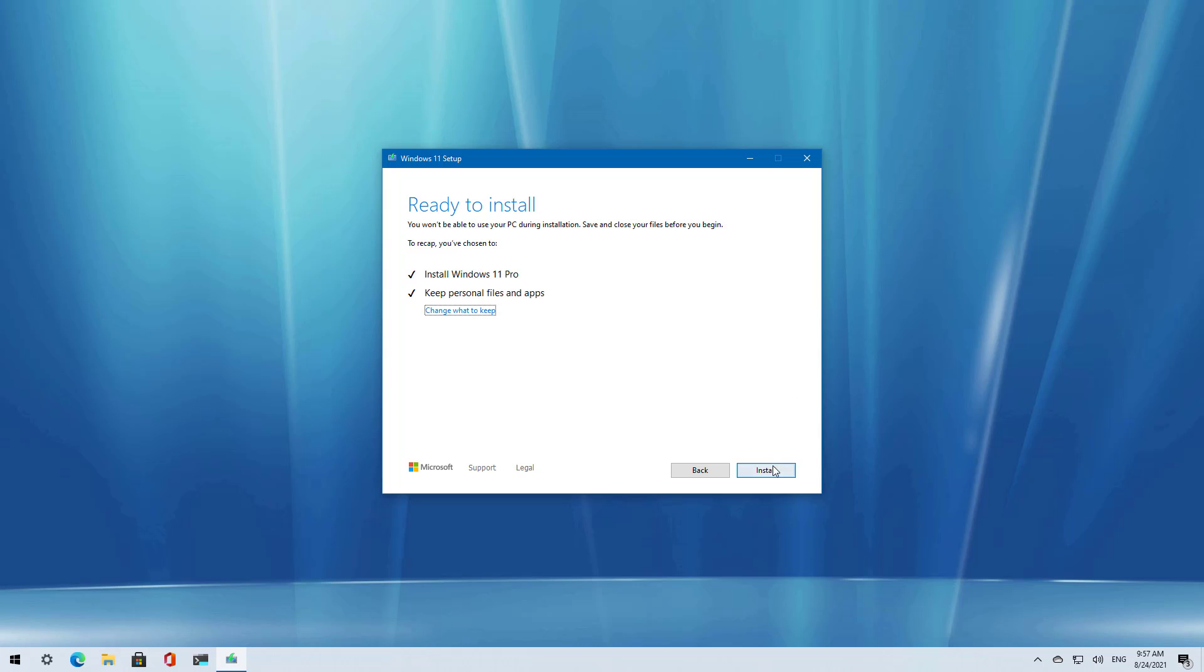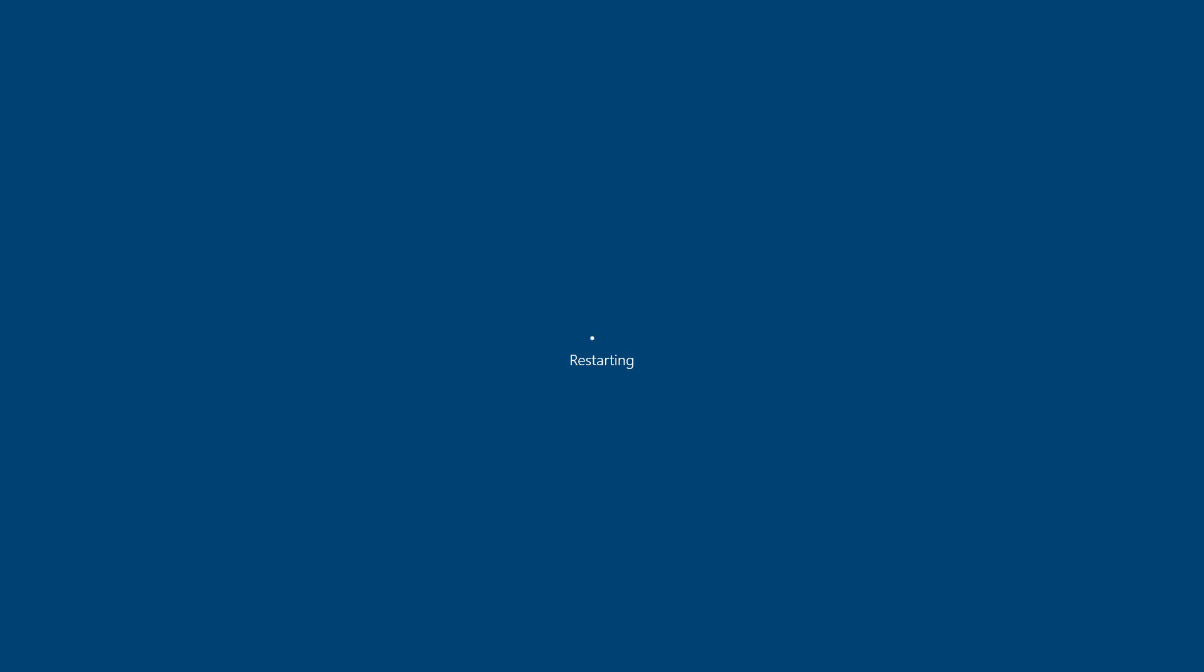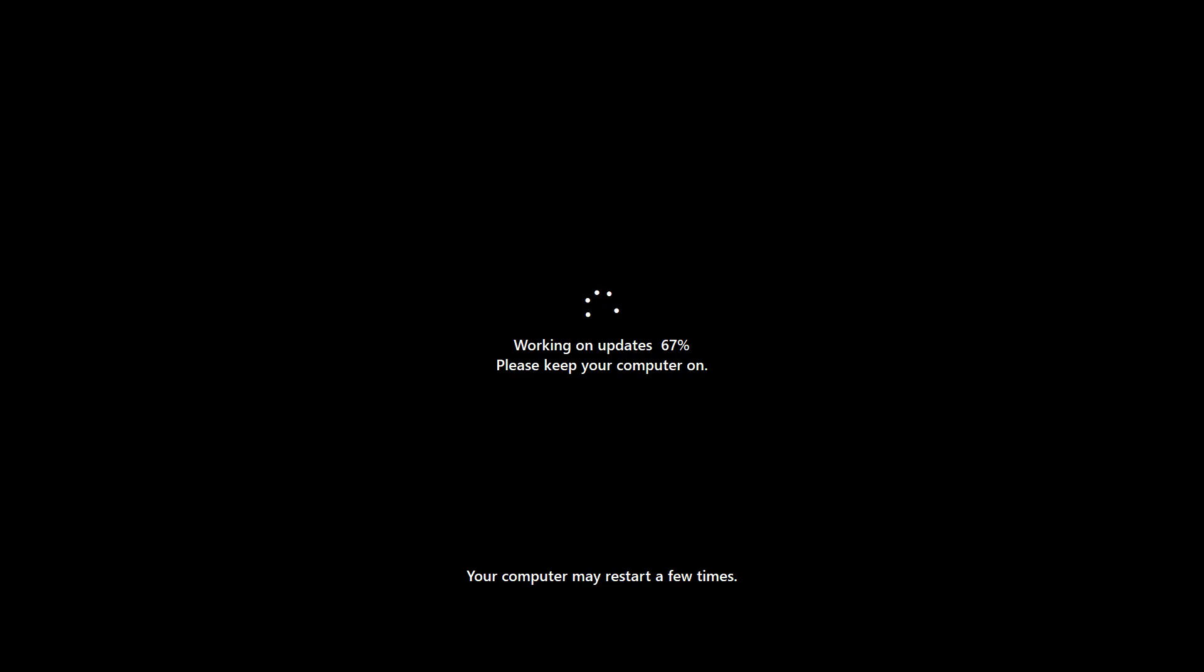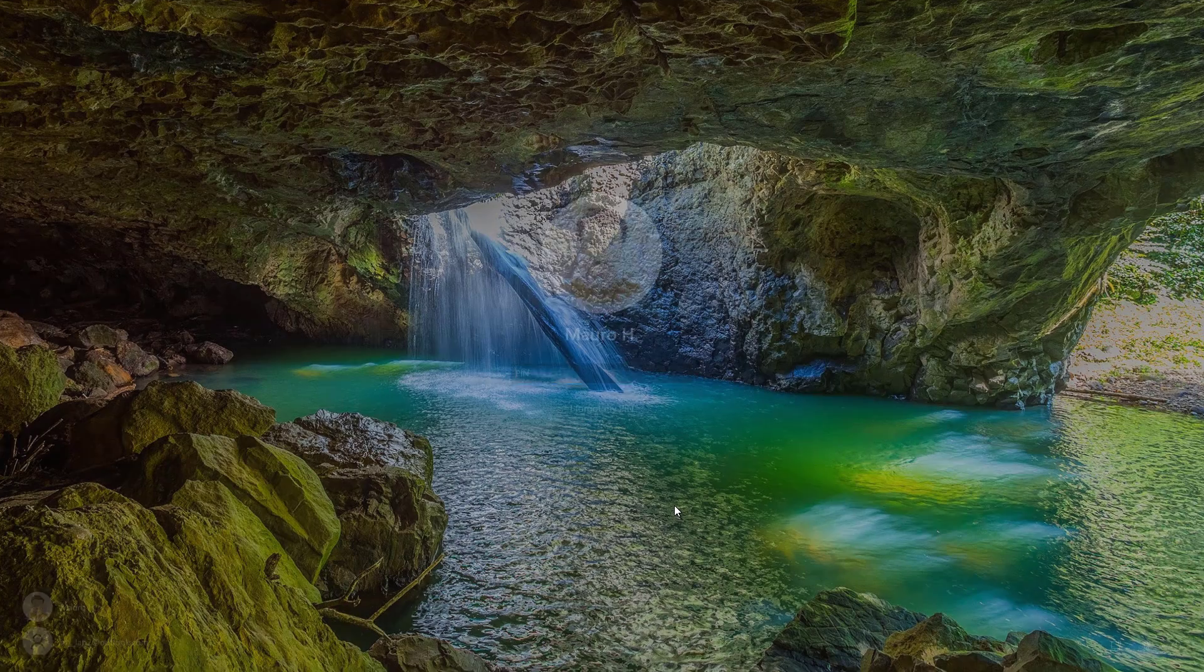Once you're ready, click the install button to begin installation of Windows 11 to upgrade a Windows 10 computer, and that is all there is to it.